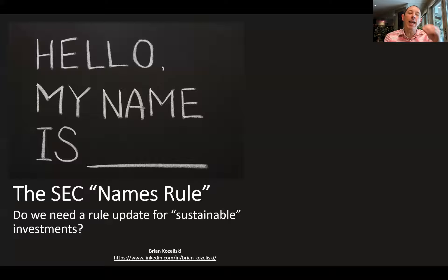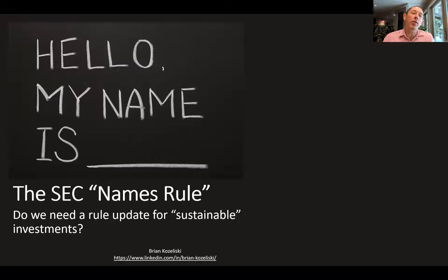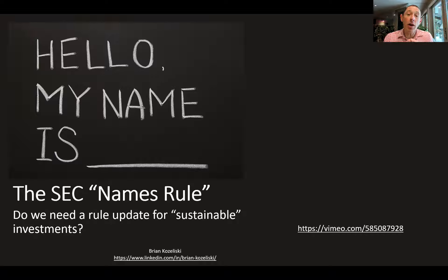Hello, today I want to talk about the SEC Names Rule. I do have another video where I talk about the history of the Names Rule — it has changed over time, you can watch that video if you follow the link. Today I want to think about the Names Rule in the context of sustainable investing.